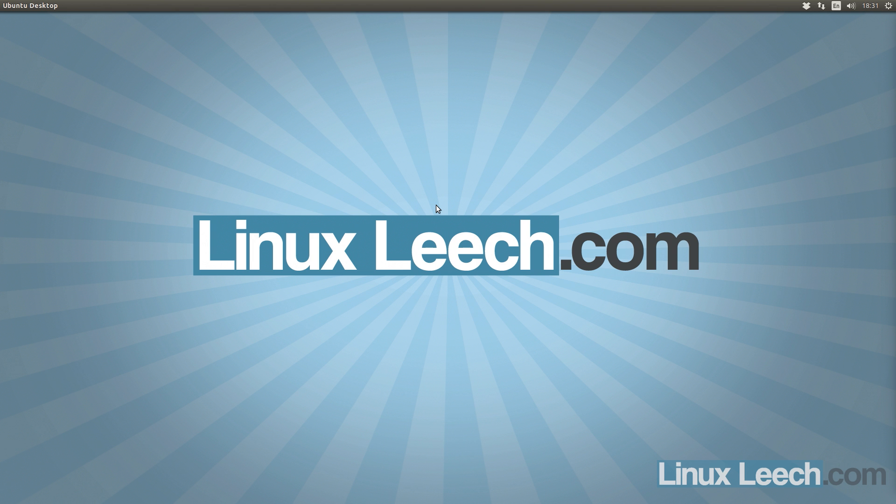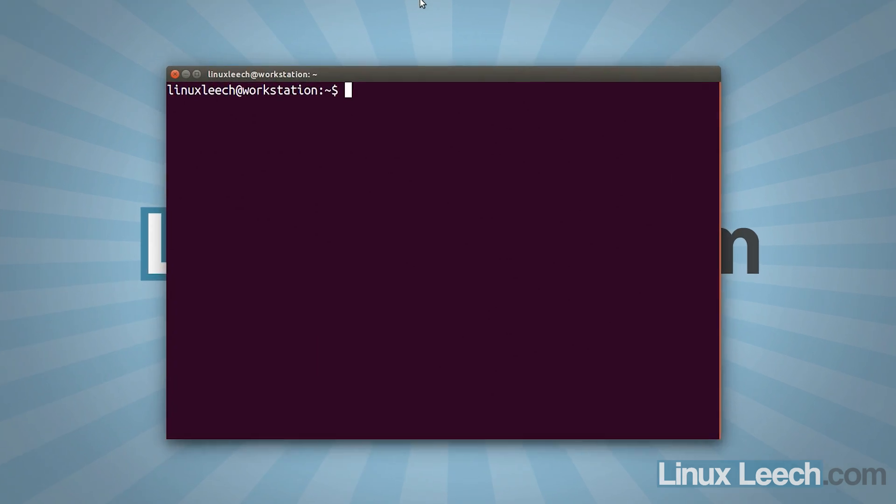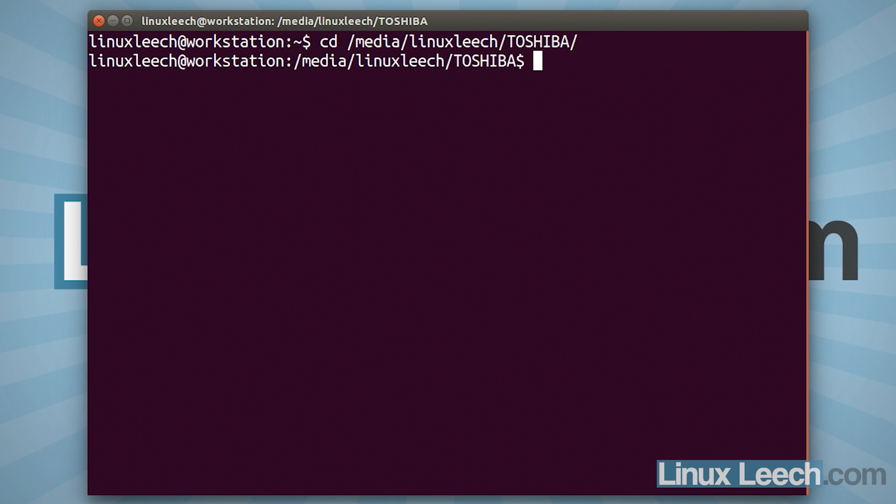So what we need to do now is open up a terminal and check to make sure that the BIOS files that we downloaded were not damaged in transit in any way. And that's the reason why we were collecting those SHA-1 hashes. So we need to just CD over to where our USB key is. So on this particular system, it's /media/linuxleech. And it was Toshiba. There we go.